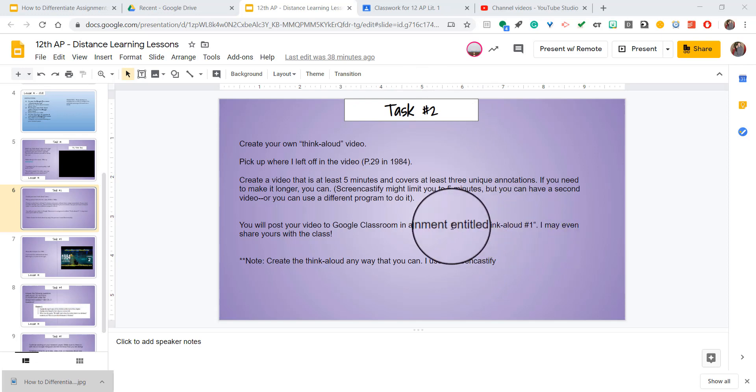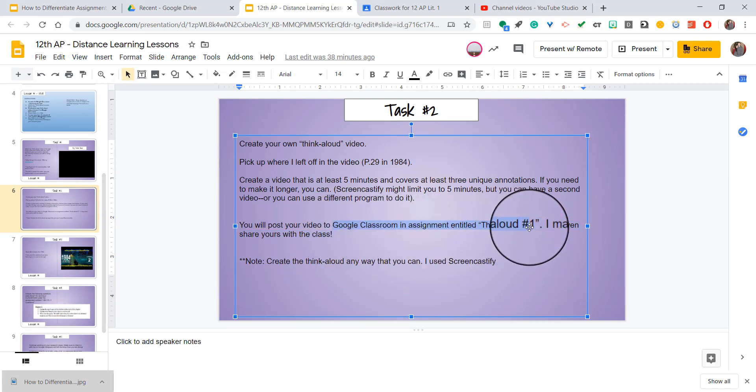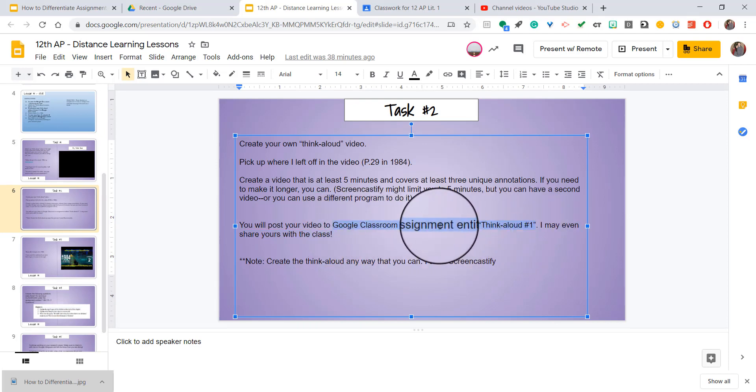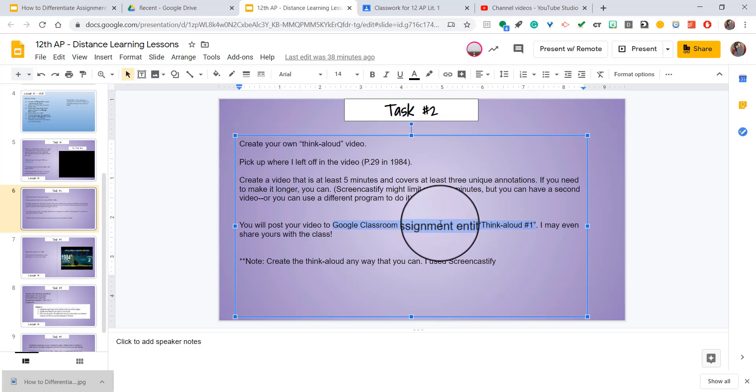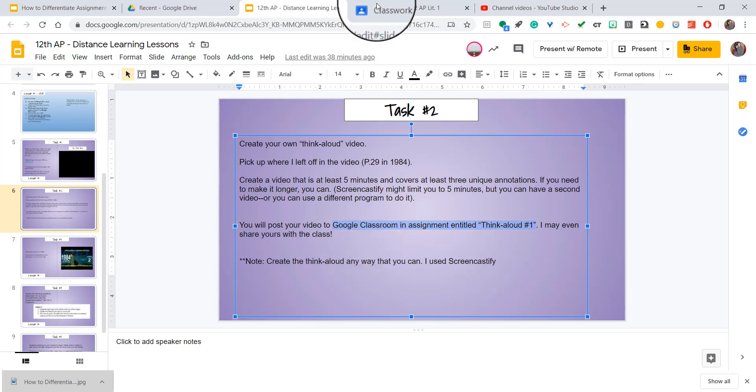Now to make it a little bit easier for them, I want to see if I can hyperlink straight to that assignment. That means if they click on these words and the assignment link is there, it'll bring them straight to that assignment where they have to post their work.